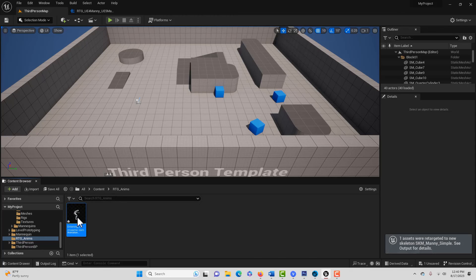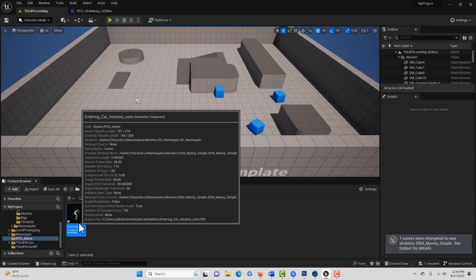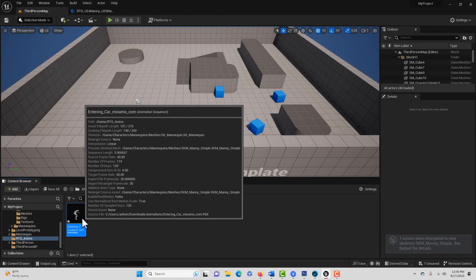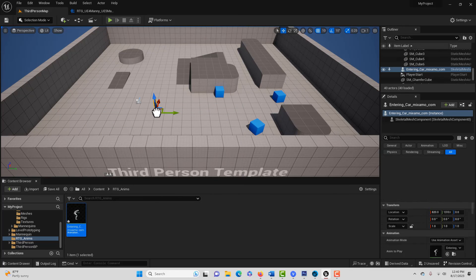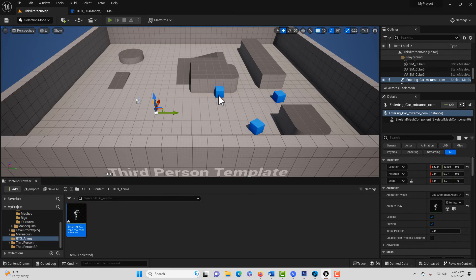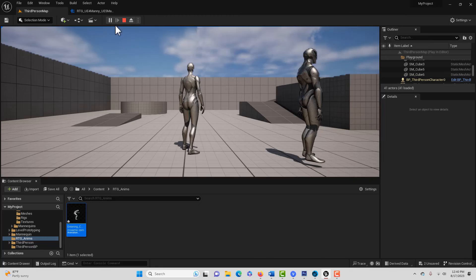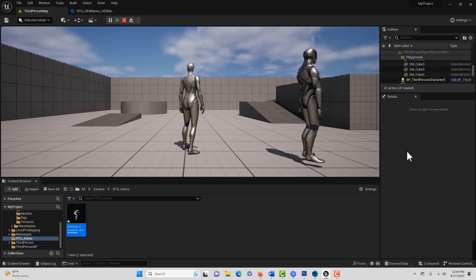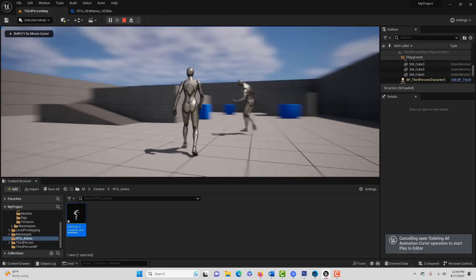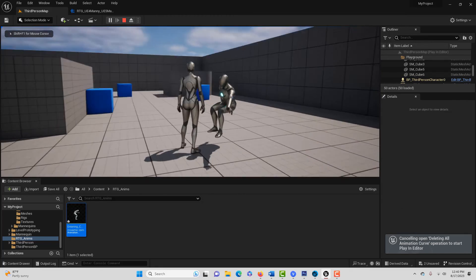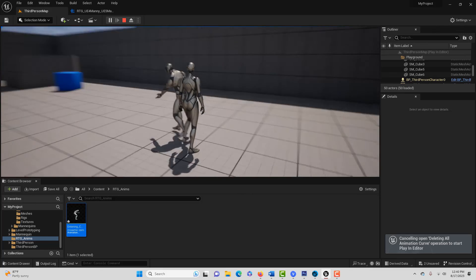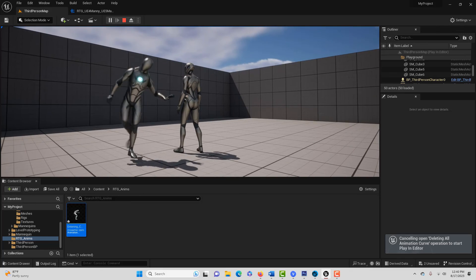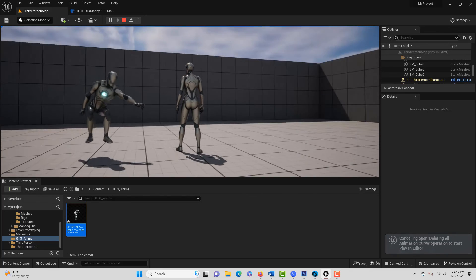And now it's imported and converted our UE4 animation into UE5. And then simply, if we drag it down on the scene and I hit play, my system is really laggy. You can see our animation seems to be working just perfect.